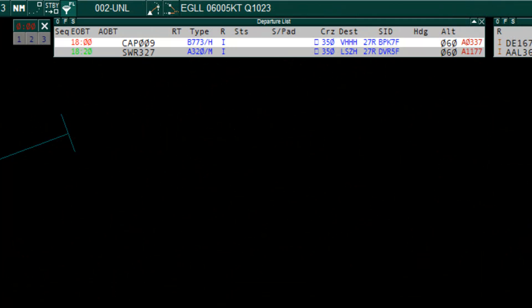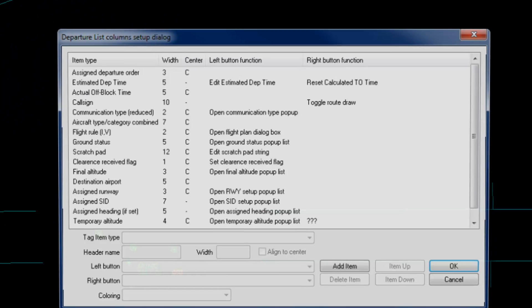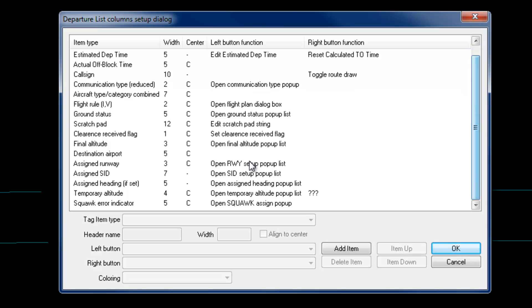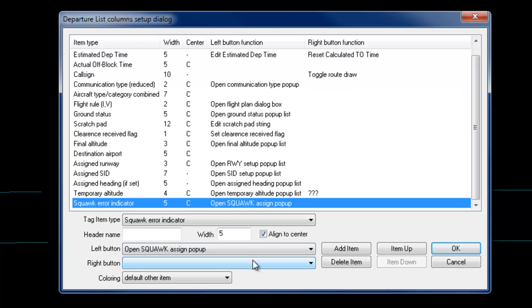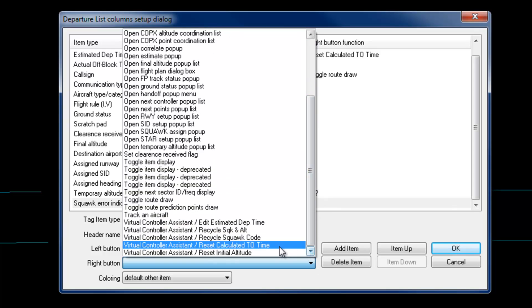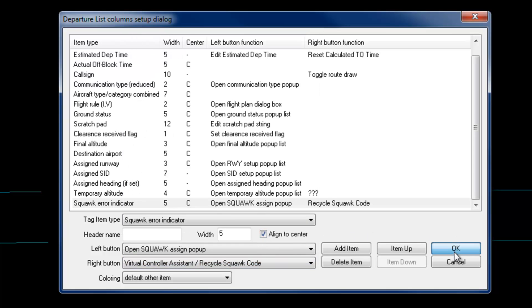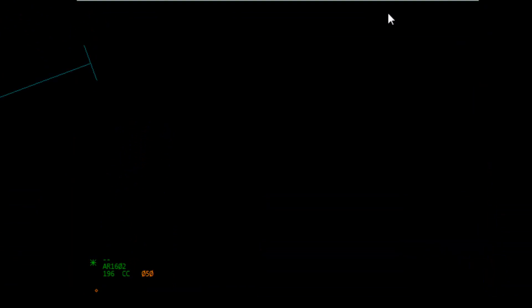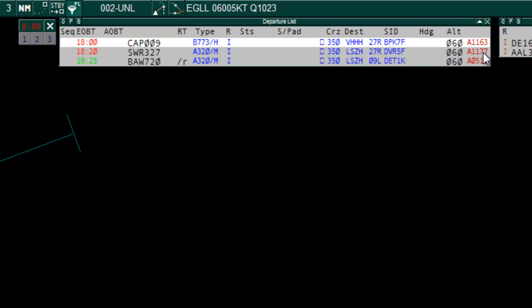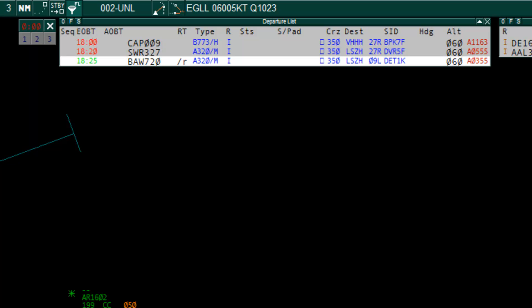OK, I'm connected as Heathrow delivery. The plugin has automatically assigned a Squawk code for these two aircraft. To recycle a Squawk code, set the Squawk code to 0200 or you can have an event set up. For example, a right mouse click. Events can be set on lists or tags. To set up an event, go to the list or tag settings and select the item type. For example, the Squawk error indicator. Then in the left or right button drop down, scroll down to the Virtual Controller Assistant and you'll see a list of events associated with VCA. For this example, I'm going to select the recycle Squawk code and hit OK. So now when I right click the Squawk code, it will recycle the Squawk code. Squawk codes can now be recycled on airborne traffic, providing the controller has Squawks enabled and has assumed track of the aircraft.